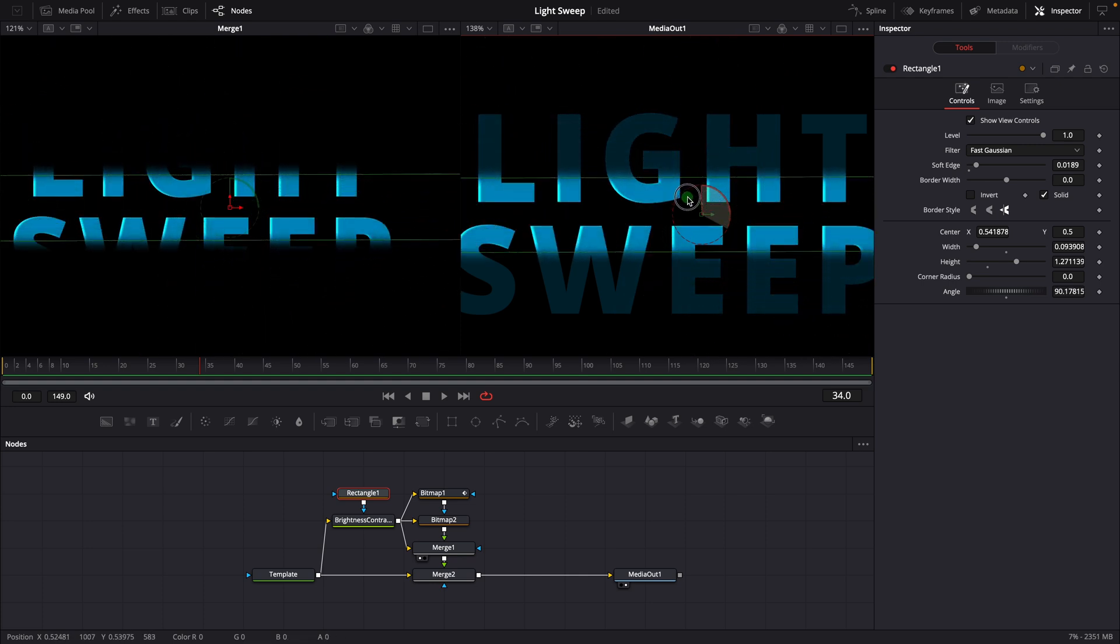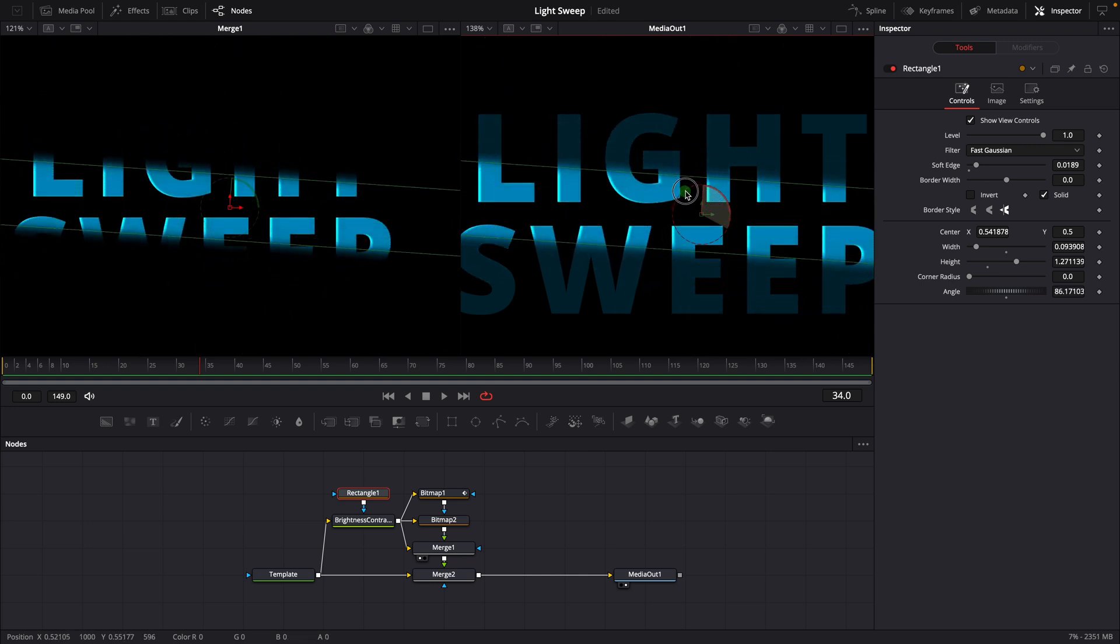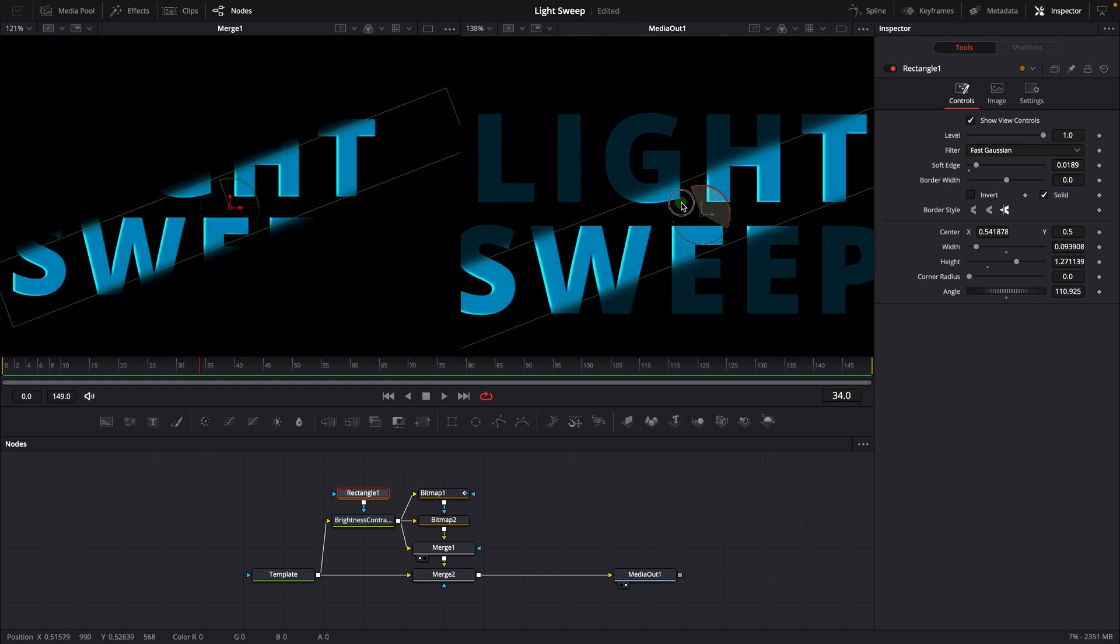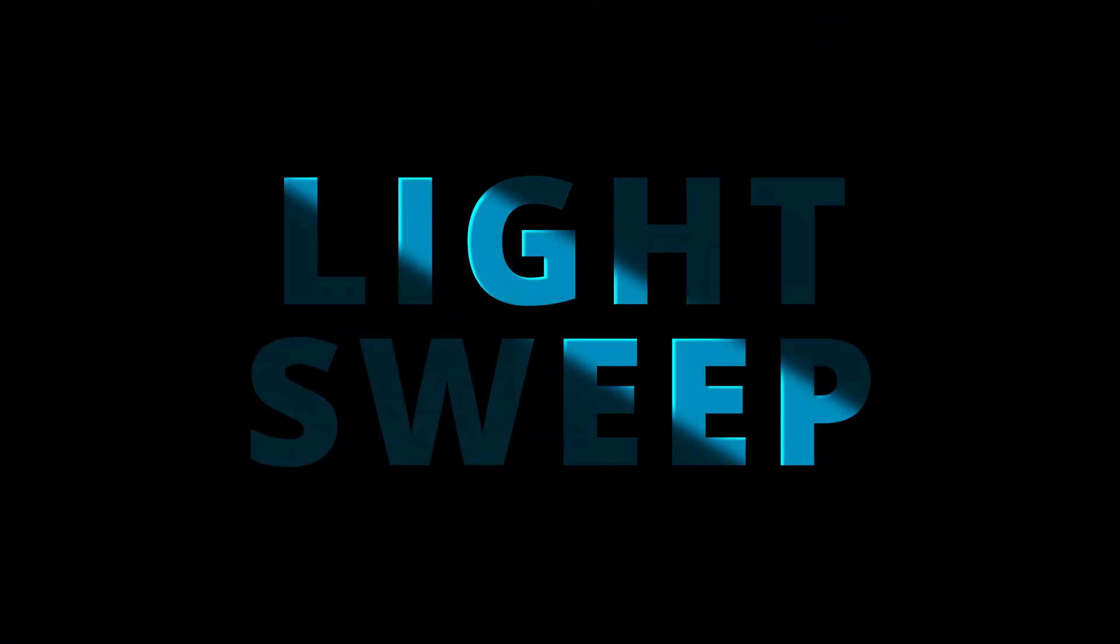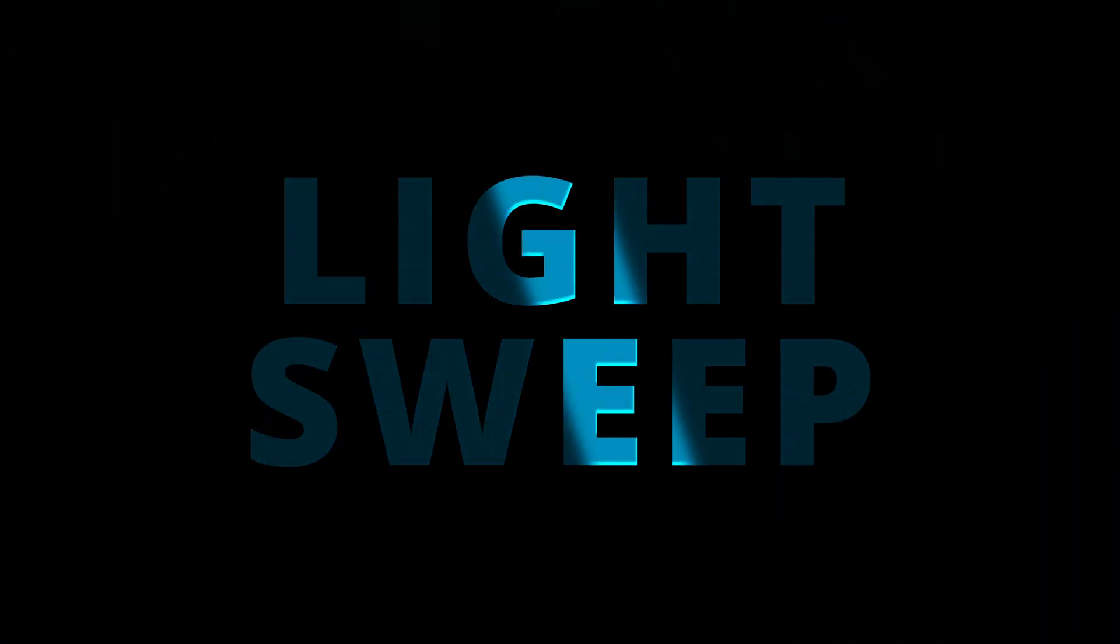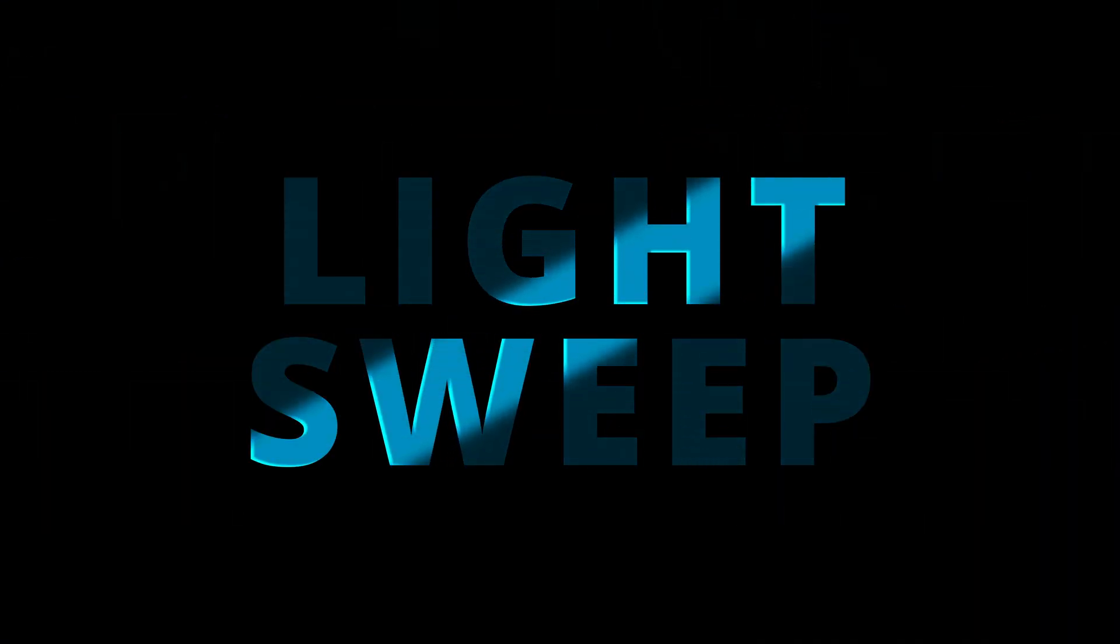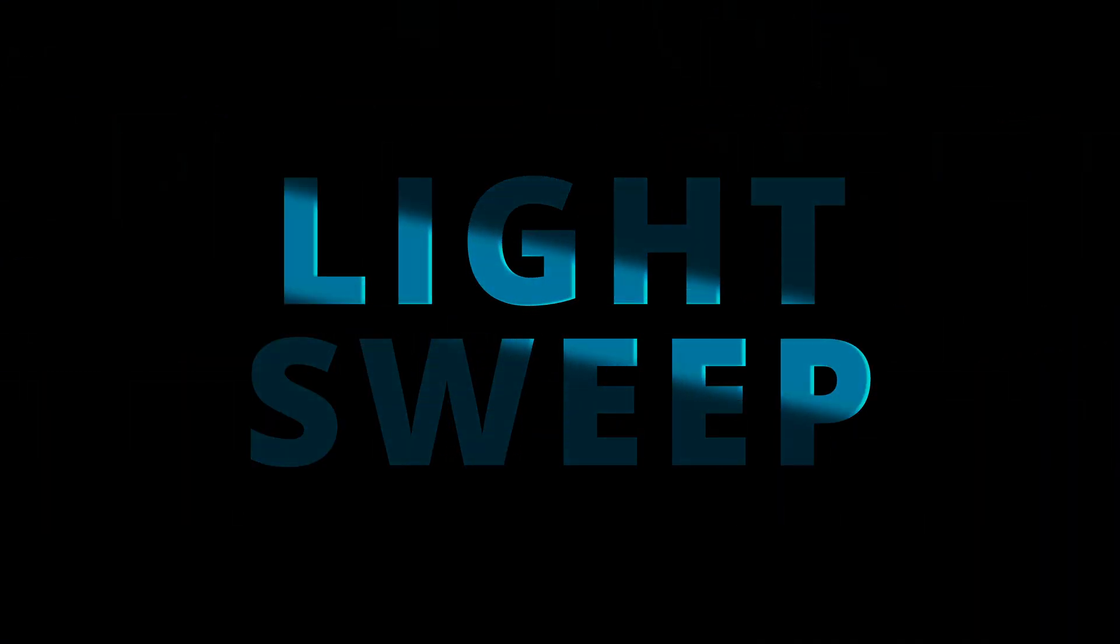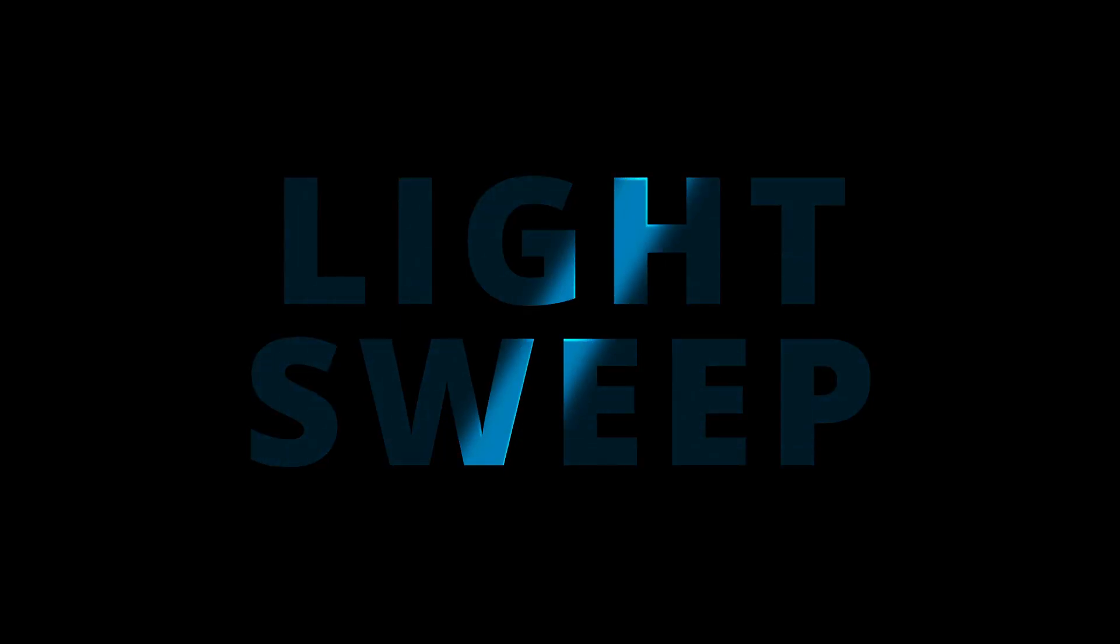Alright, that's all for today. I hope you enjoyed the video and find the template useful. Please feel free to leave any comments or suggestions. Thanks for watching, and I'll see you next time.